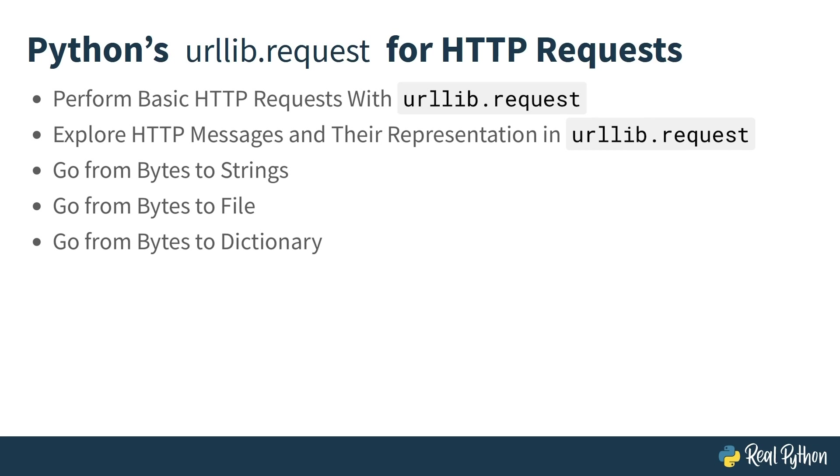You may wonder why you'll learn how to convert bytes to strings, files, or dictionaries in this course. I won't tell you right now, but you'll soon find out when you make your very first request with urllib in the next lesson.